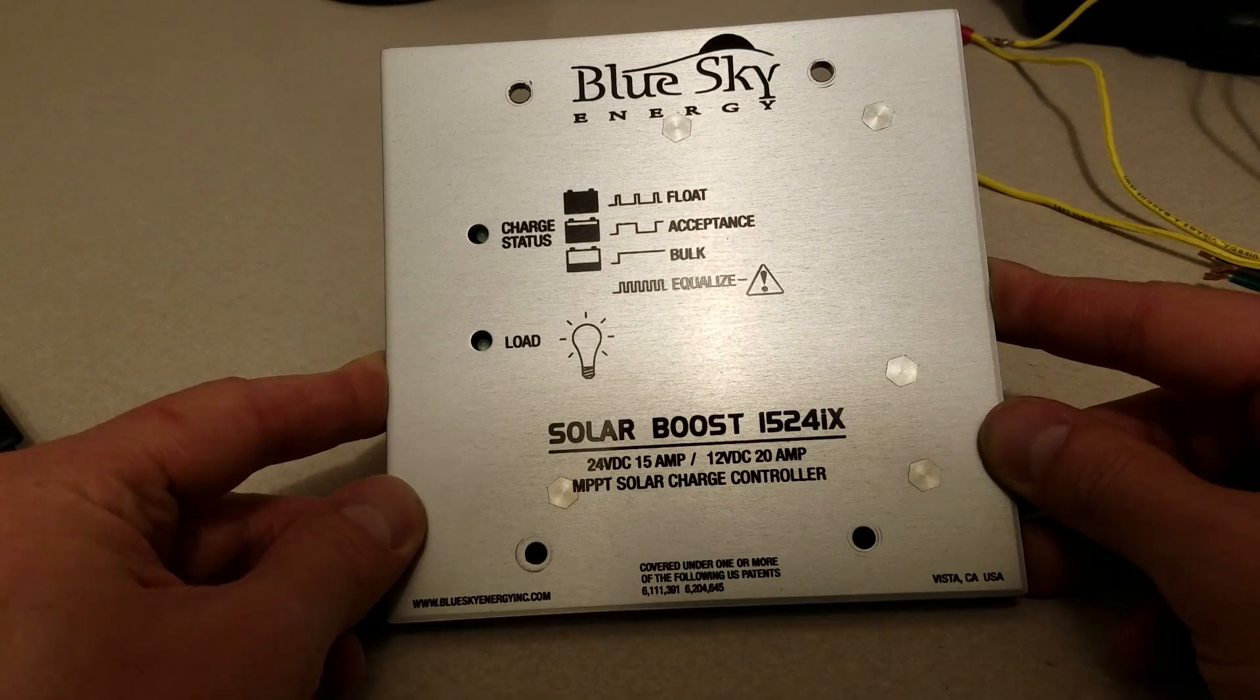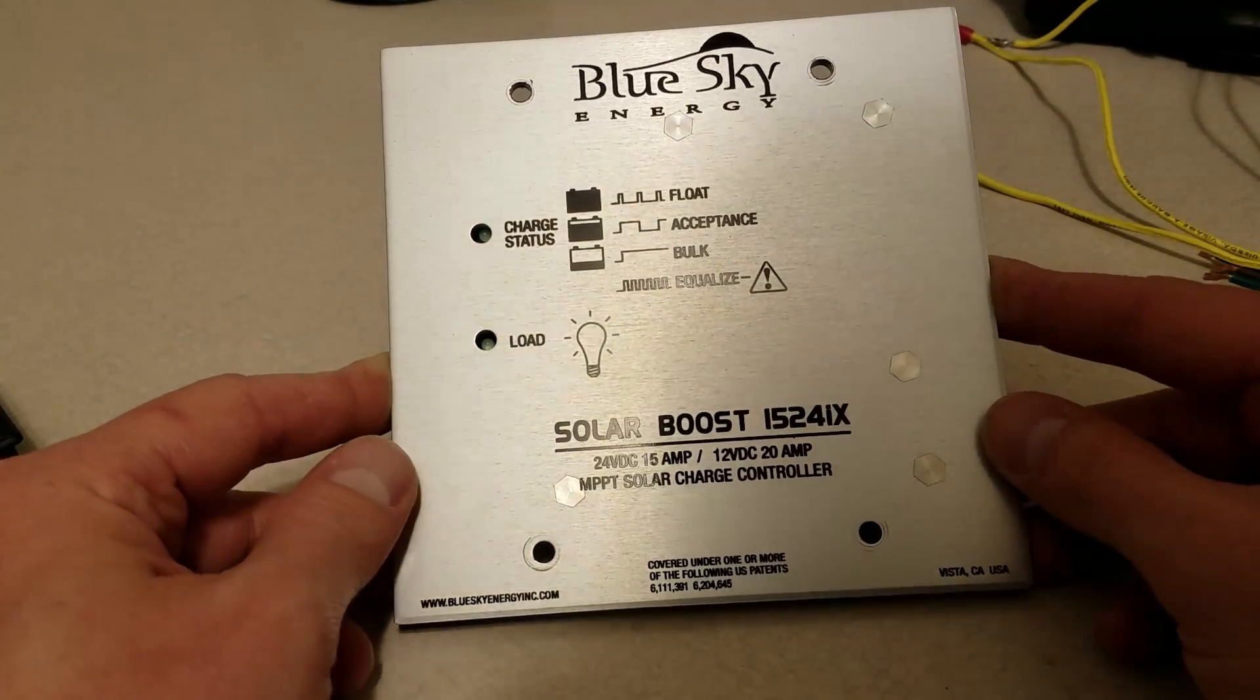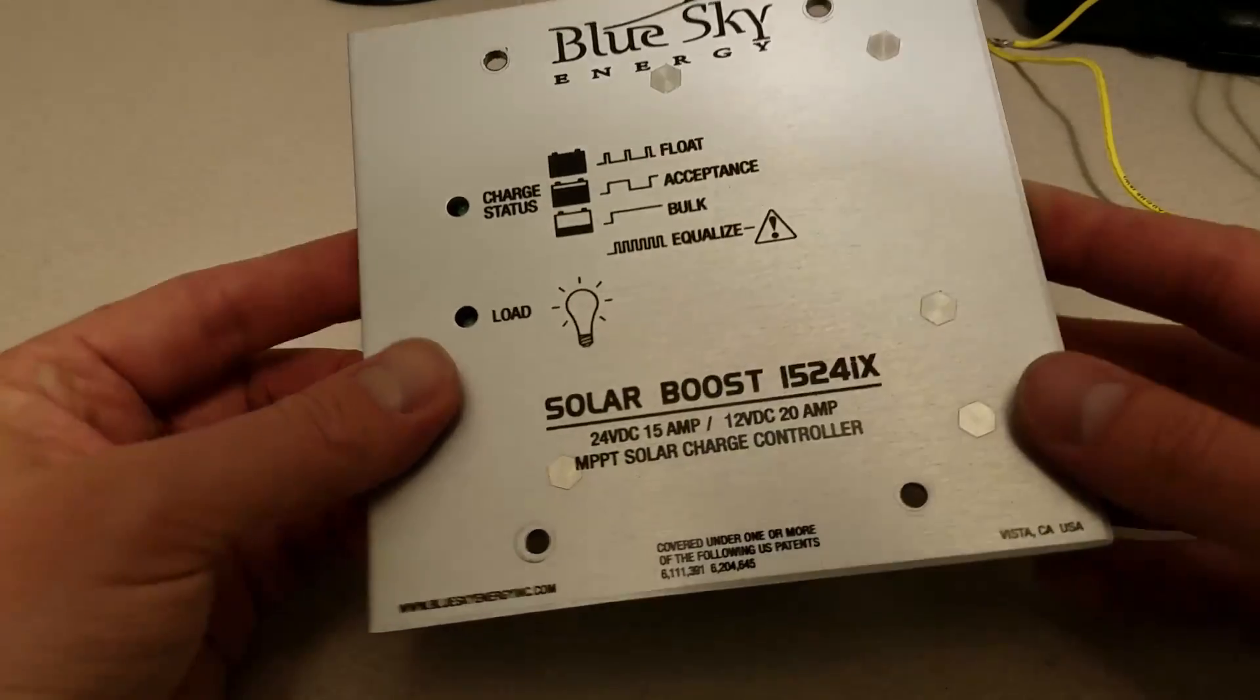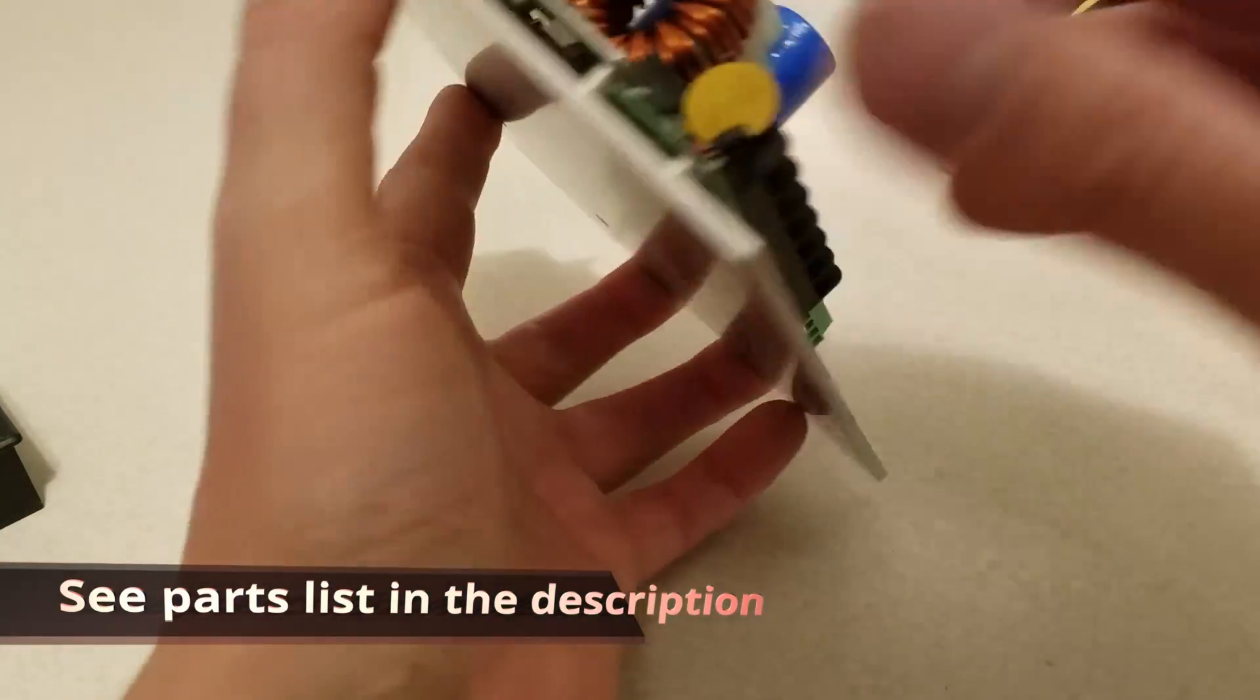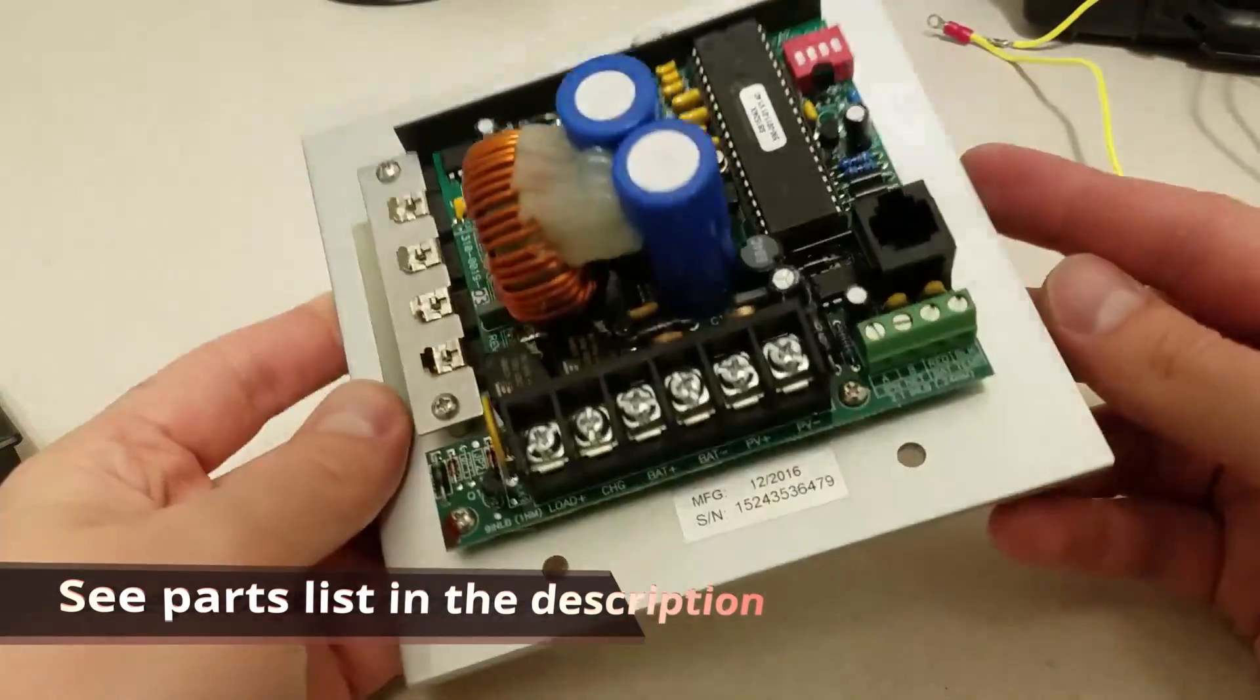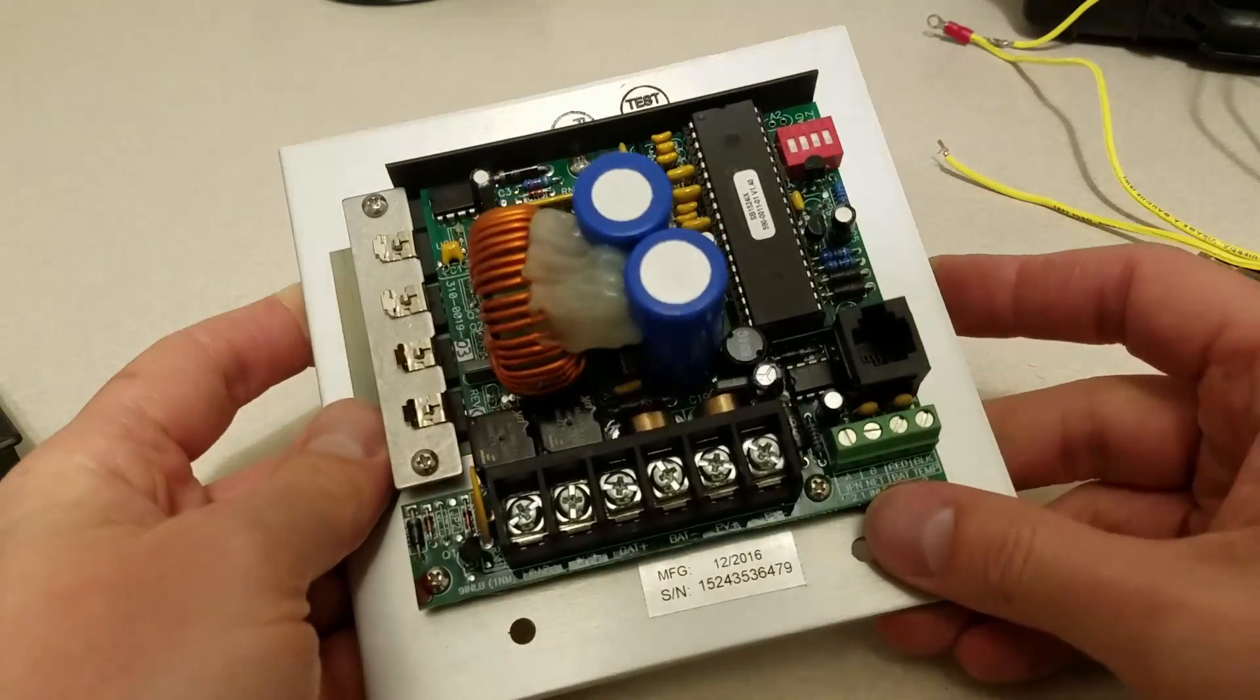So at the heart of this build is this Blue Sky Energy MPPT solar charge controller. I was able to find this on eBay for a really good price. It's just exactly what I was looking for because I wanted a flush mounted solar charge controller. This thing is hefty. It is a solid aluminum plate, very well built.